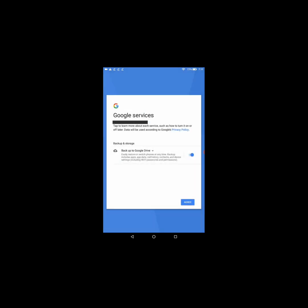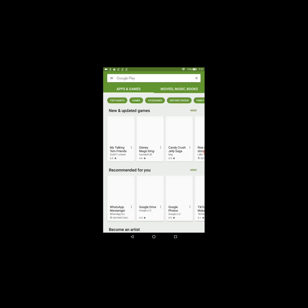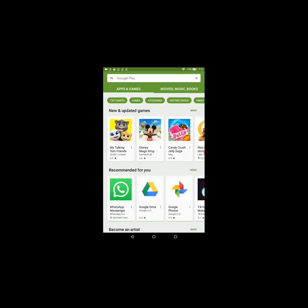All right, then select Agree and wait for this to load. Agree. All right, so now you're logged in.